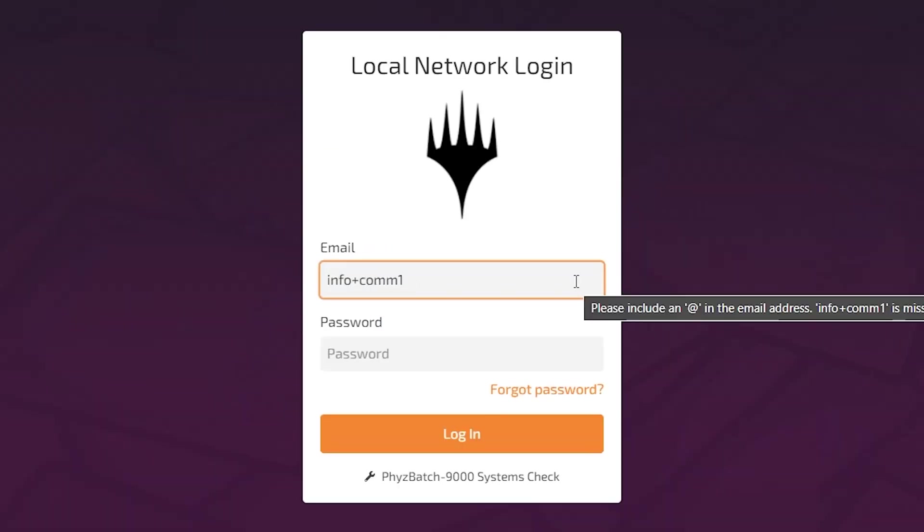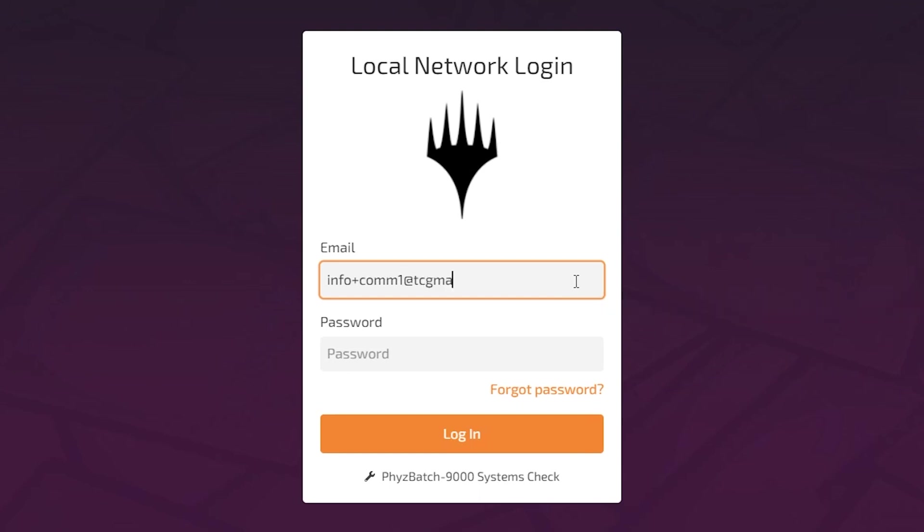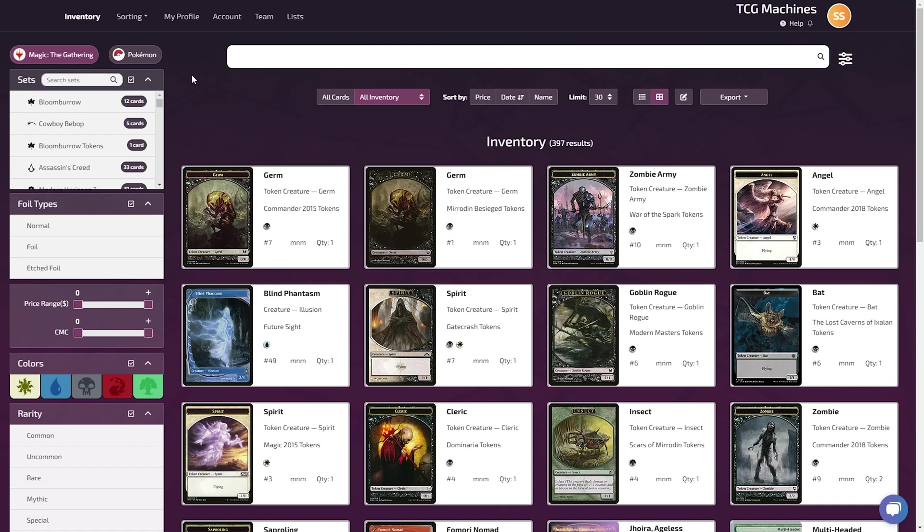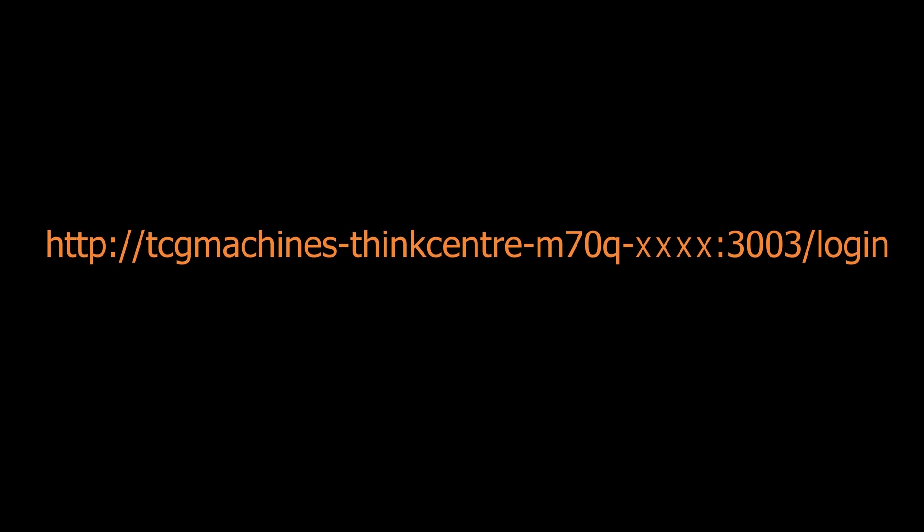The details used to create your original order will correspond with your login information. If you log into your machine but do not see a sort option, sign out and use the address on screen. Insert the four digits of your serial number to complete the address.